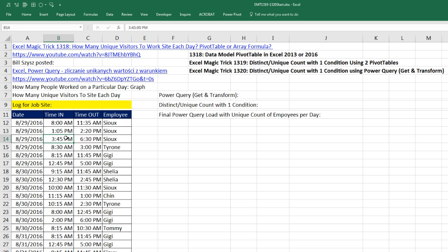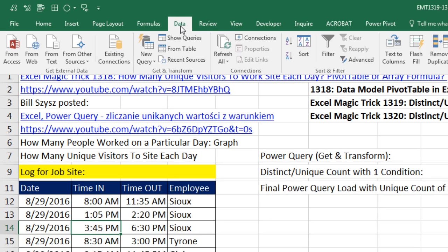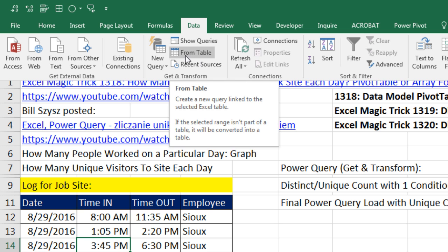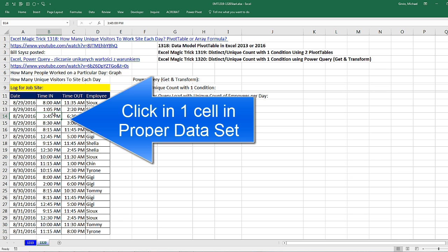Power Query, in Excel 2010 and 2013, you have to search for it and download and install it. In 2016, it's automatically built in the Data ribbon tab, in the Get and Transform group. If we have data in Excel, in order to get it into Power Query, we need to convert it to an Excel table. So I'm going to come down here.